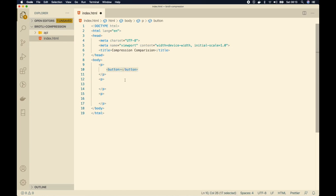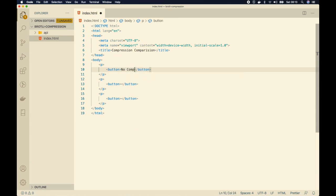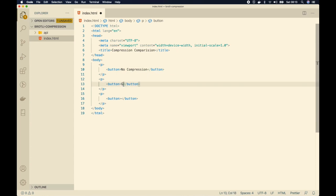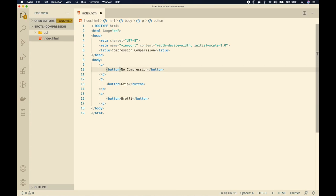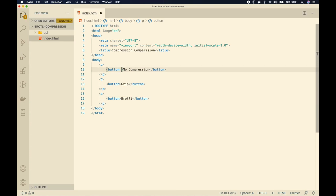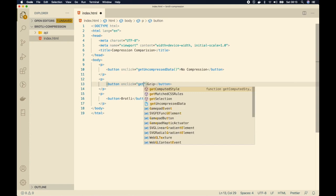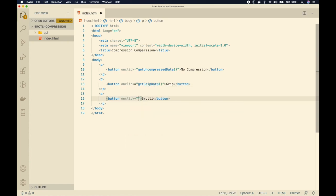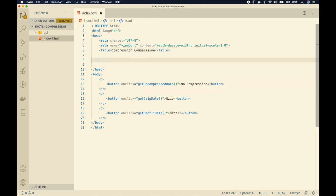Our first button will be named no compression, the second gzip, and the third Brotli. Now let's attach some on-click handlers for each button — get uncompressed data, get gzip data, and get Brotli data. In the header section I'll create a script tag.